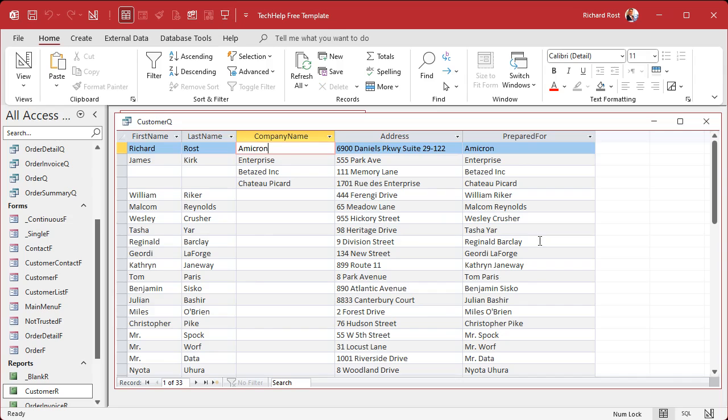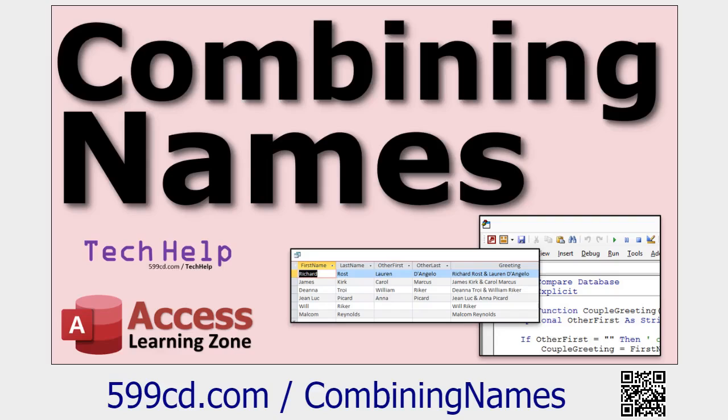What's the condition? Is null company name. If that's true, if there is no company name, then give me first name and last name. Otherwise I want that company name. Let's save this as my customer query.